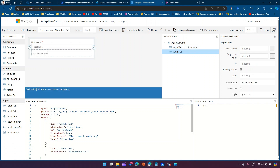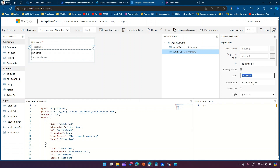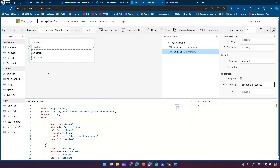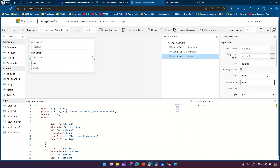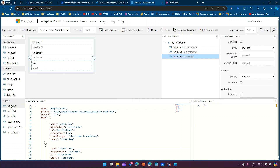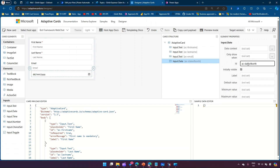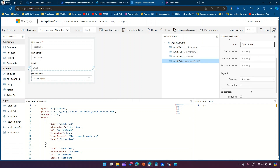I'll add another Input.Text field with the ID 'ac-last-name'. I'll copy the placeholder text, mark it as required, and add 'Last Name is required'. Similarly, I'll add an Input.Text for email with the ID 'ac-email'. Then I'll add a date-of-birth field with ID 'ac-date-of-birth'. Some fields are mandatory and some are not — this is how the card is formatted so far.